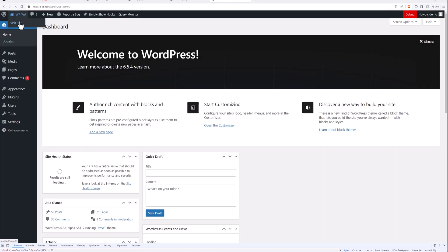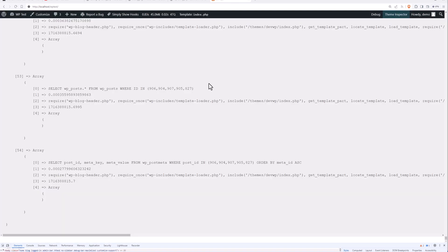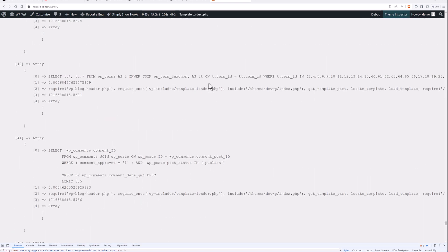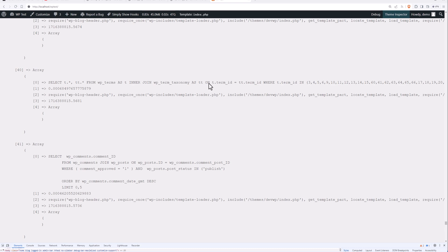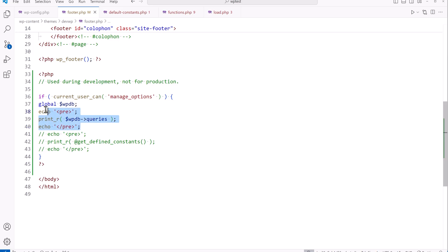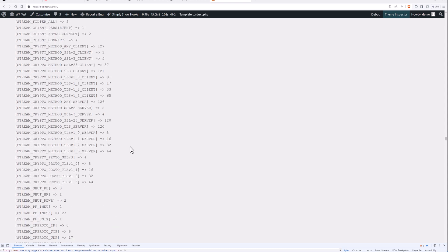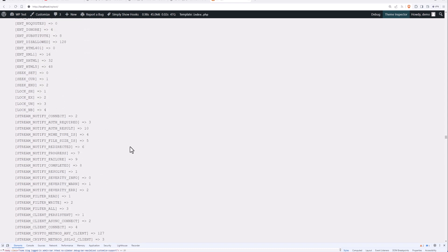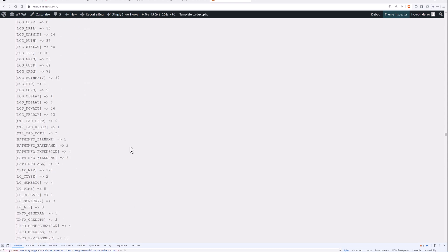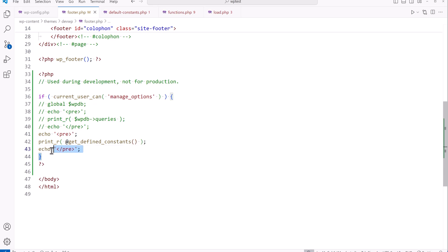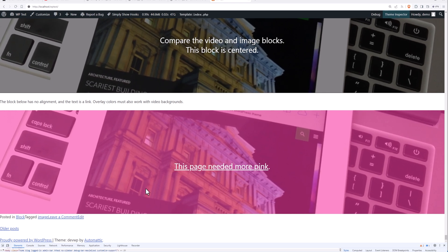Now let's see what the other snippet of code does. Commenting out the queries section and uncommenting the constants section, you get all of the constants that are generated — good for debugging to see what constants you're using on your site. Commenting it back out again removes that information from the page.